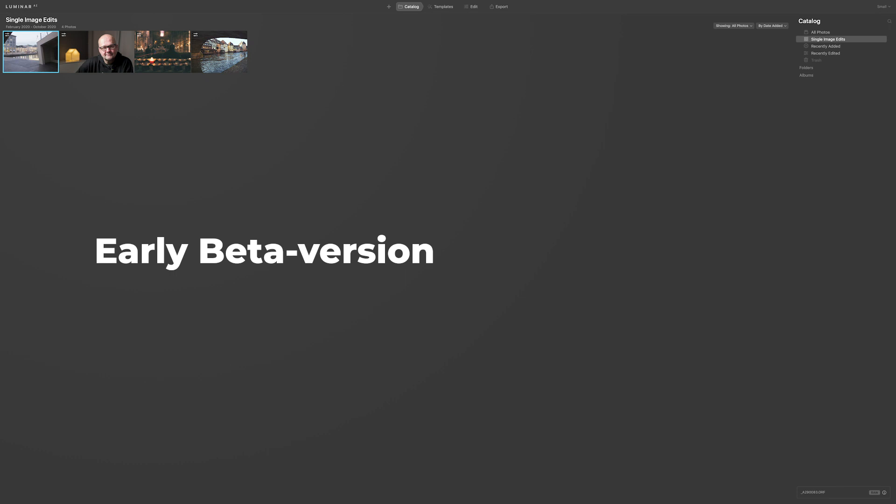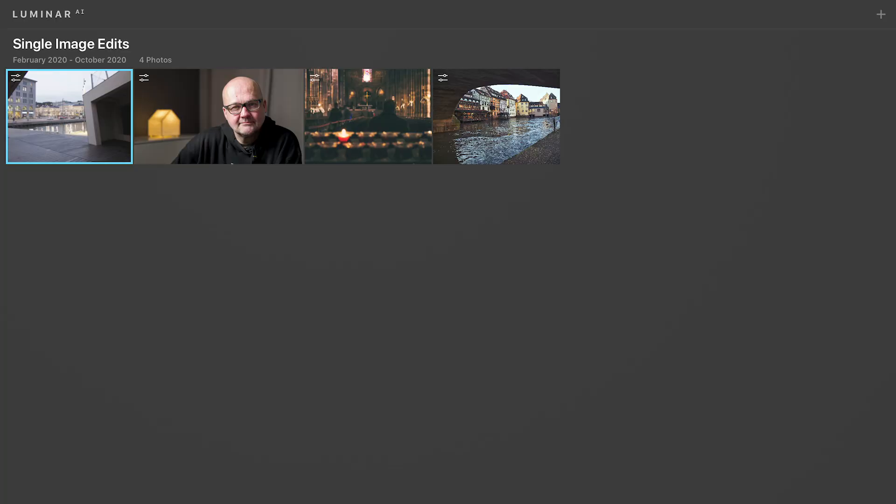I have to say that this is an early beta version of Luminar AI that I have access to. Some things might be a bit different when it's actually released, so this is just an introduction about the logic and how the AI works in Luminar — how they have implemented AI into image editing. I have some images here and I will show you how I would edit them in Luminar AI.